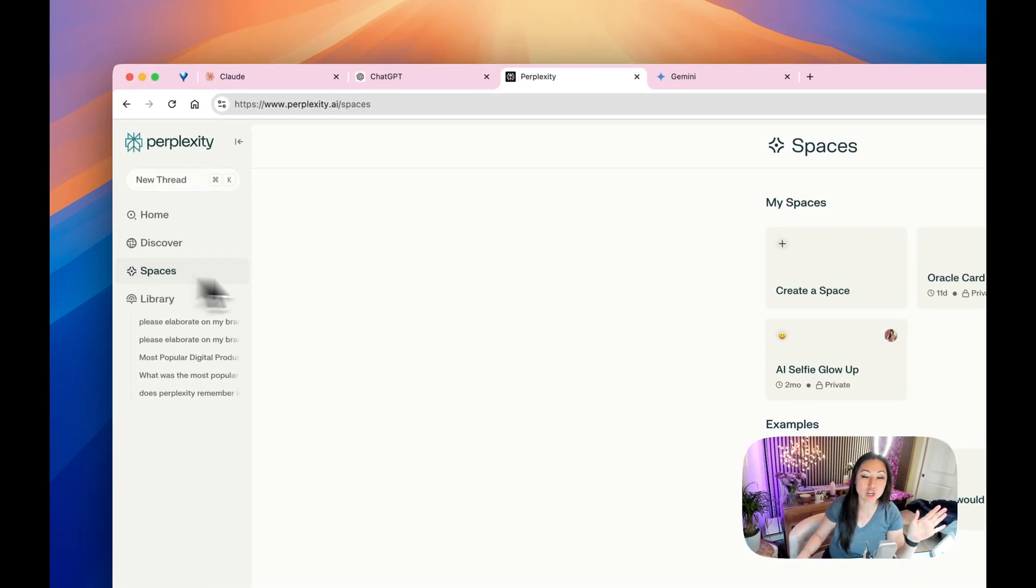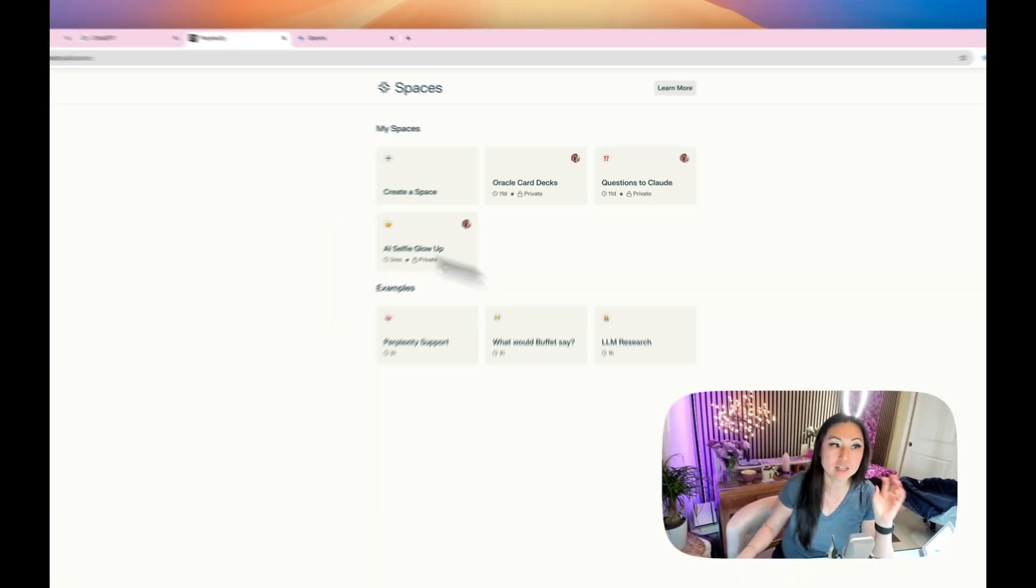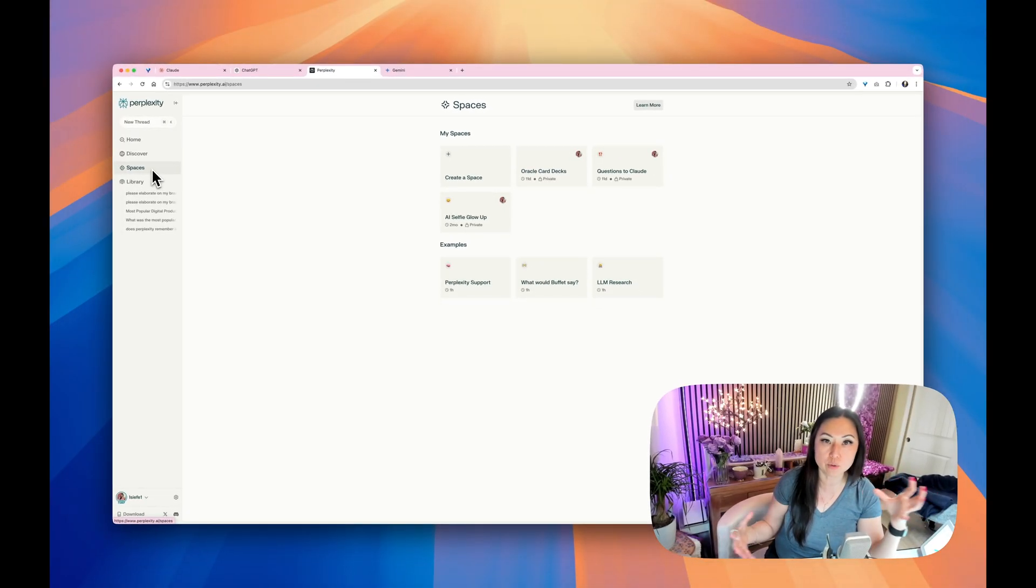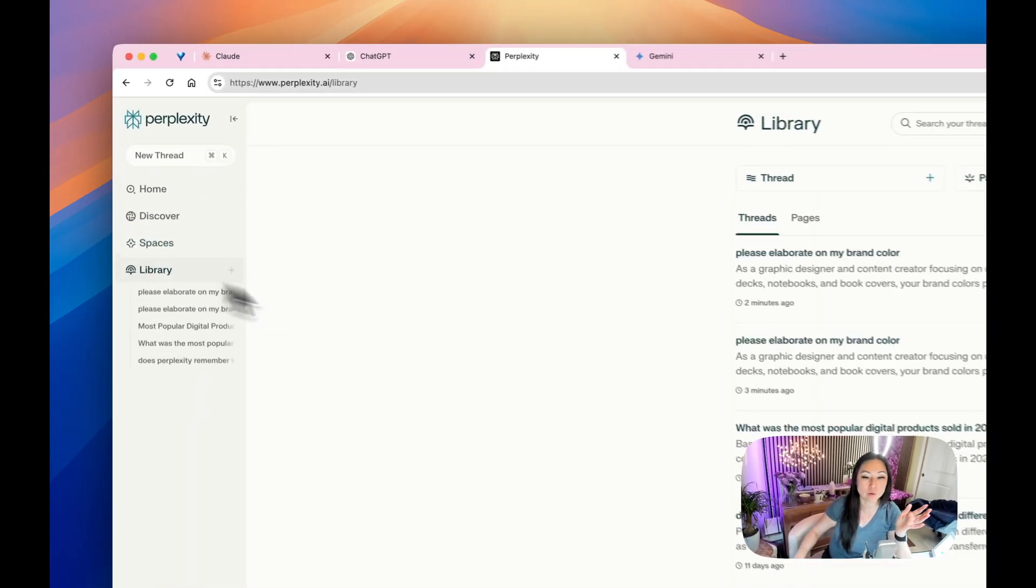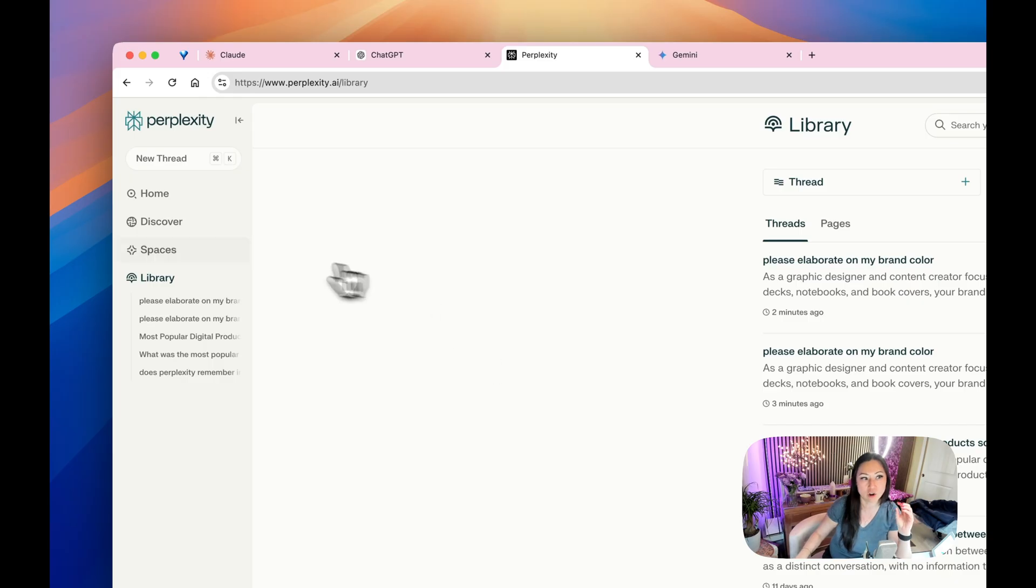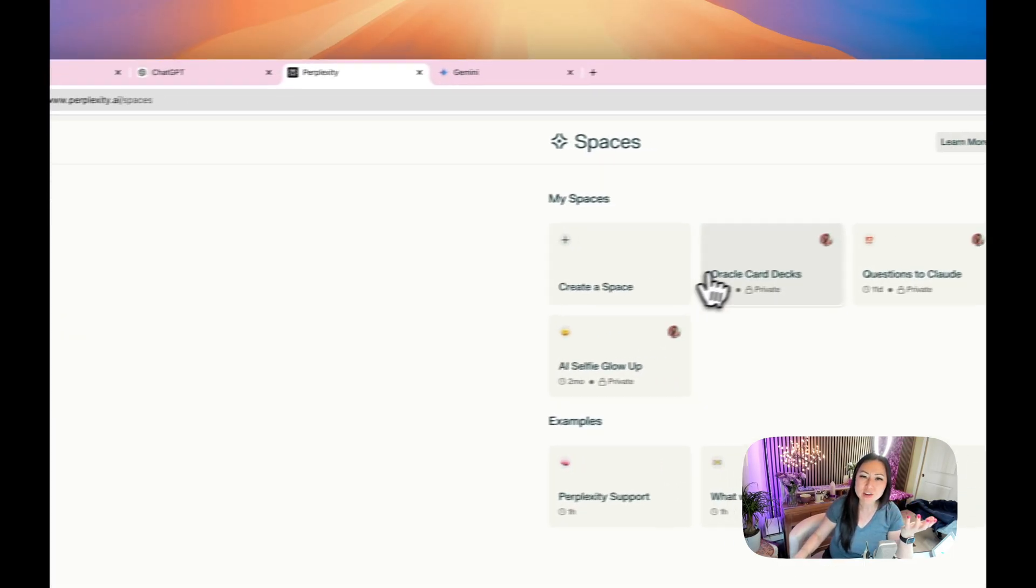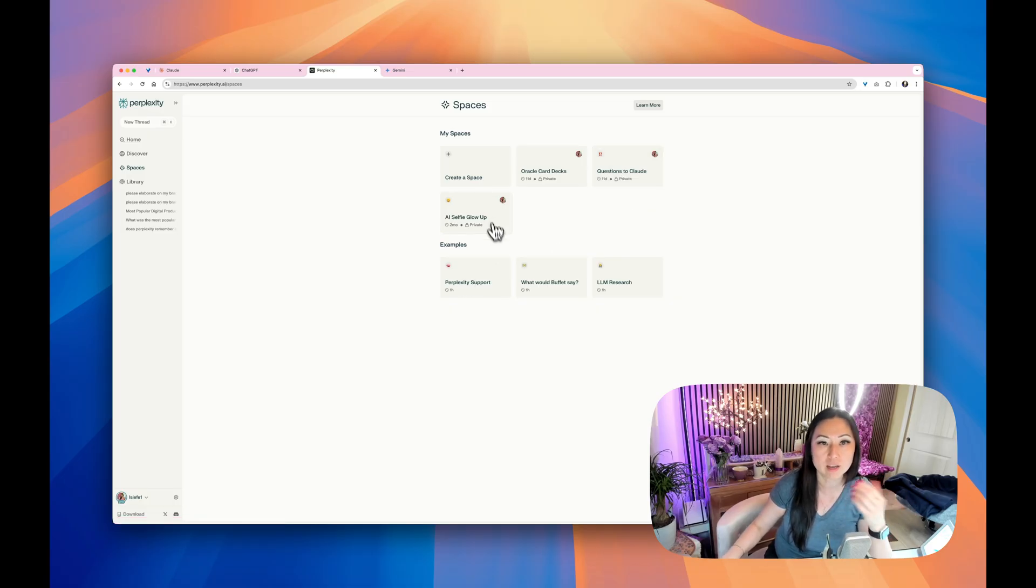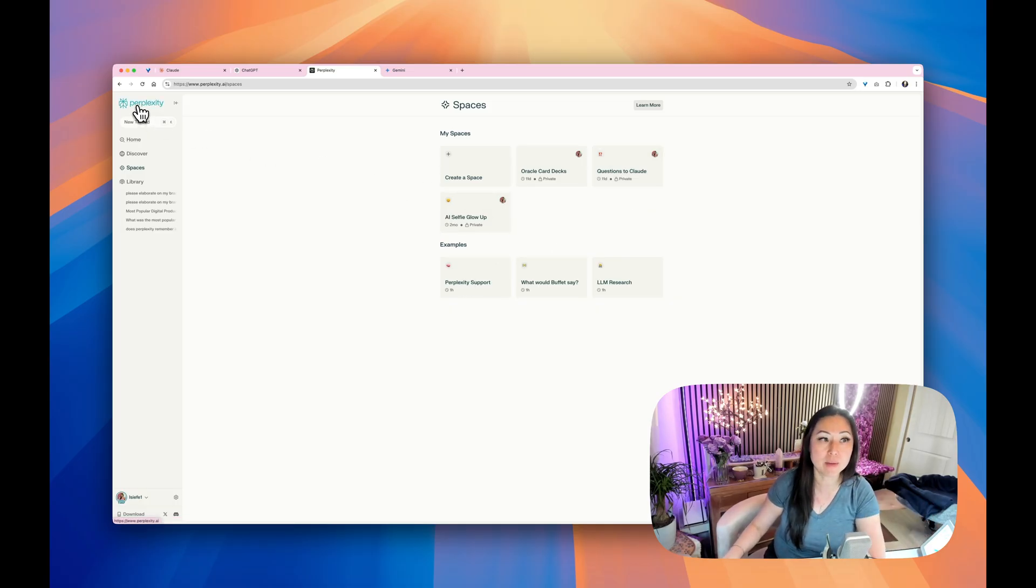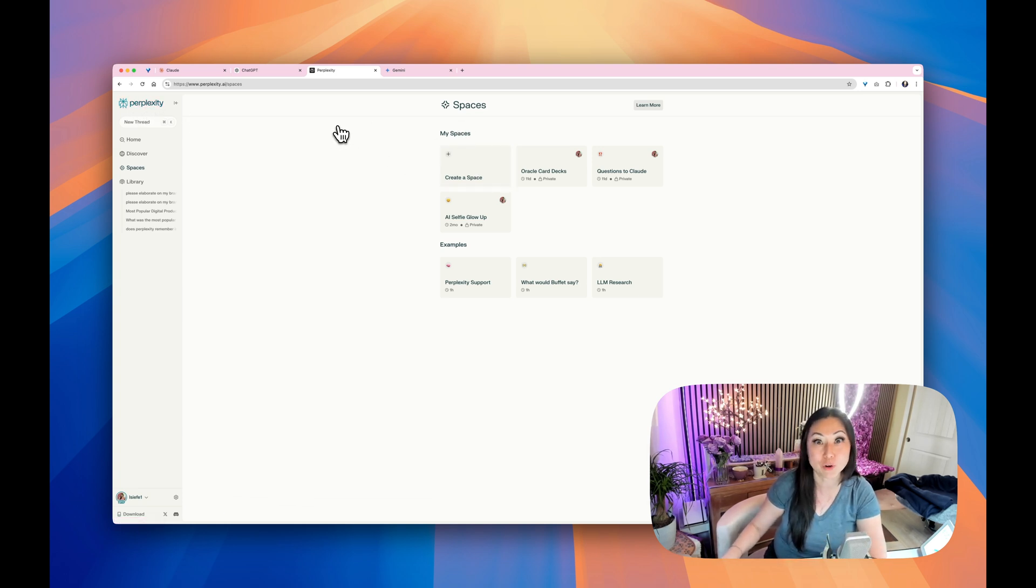Perplexity has this thing called Spaces. You can take all of those different thread conversations and group them together so you don't have to go into a library and search through a big list of things. They can all be kind of contained for you. And then even in there, I think you can share them. They're private, you can have ones that are public. I think you could share these just like a Notion.